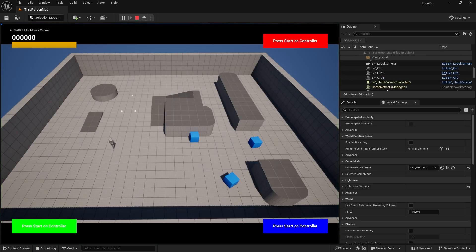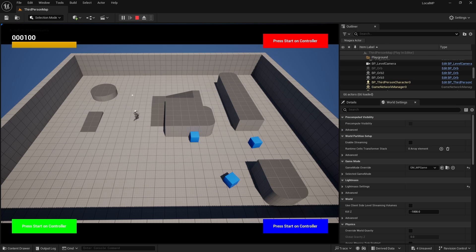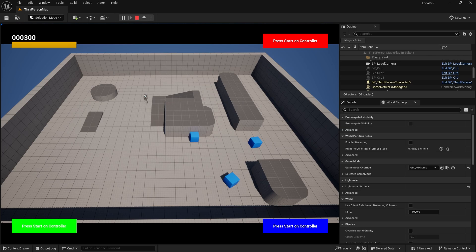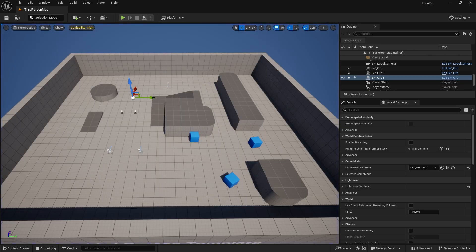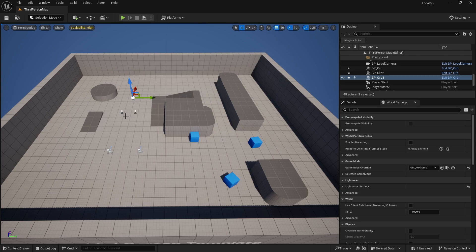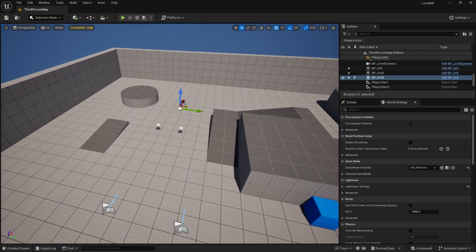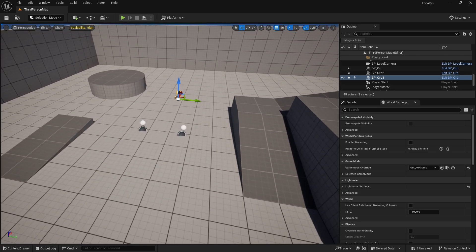So if I run over them, I get a hundred points up there in the top corner. Working just fine.